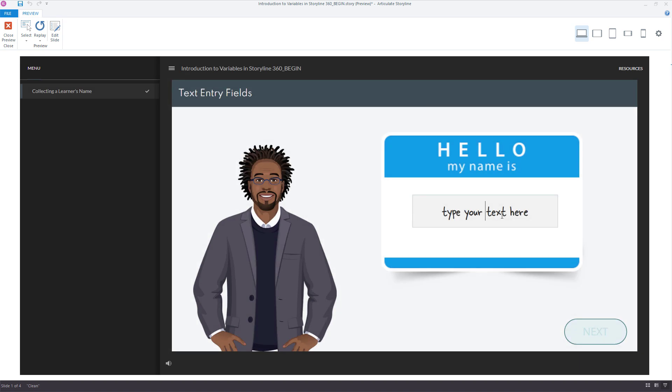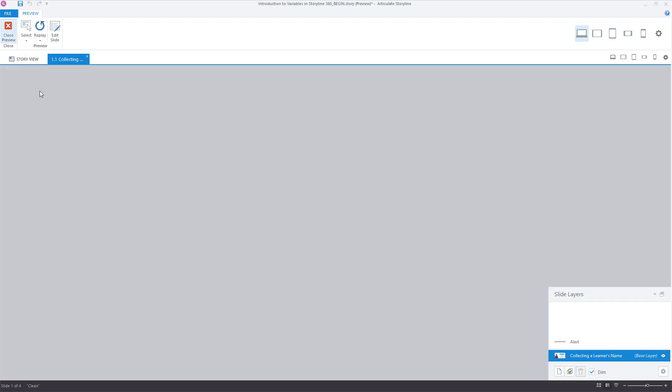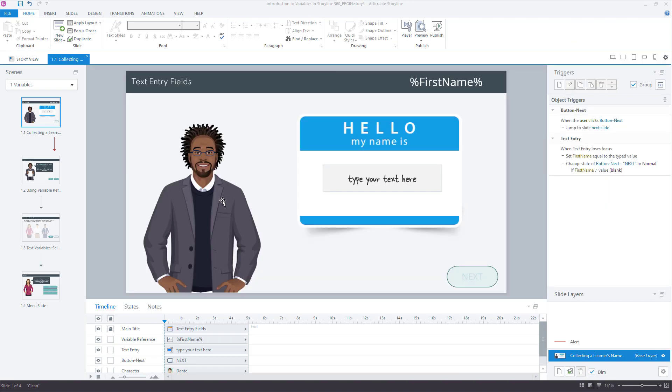So we'll drop our cursor in and let's move out. Control has lost focus. Nothing. I say my name is Dave. As soon as I lose focus, now I have access to the next button and I can move forward.